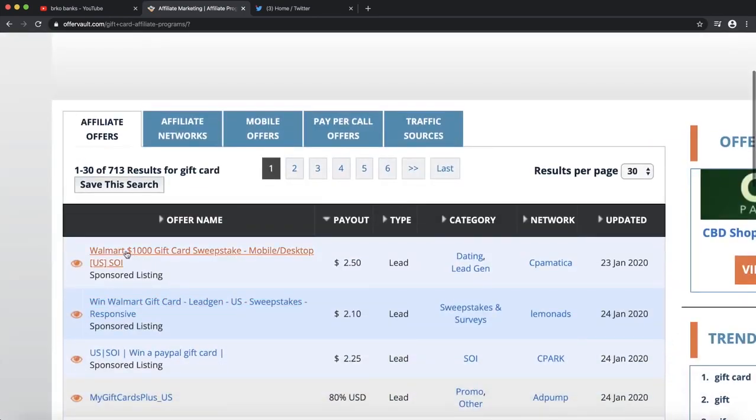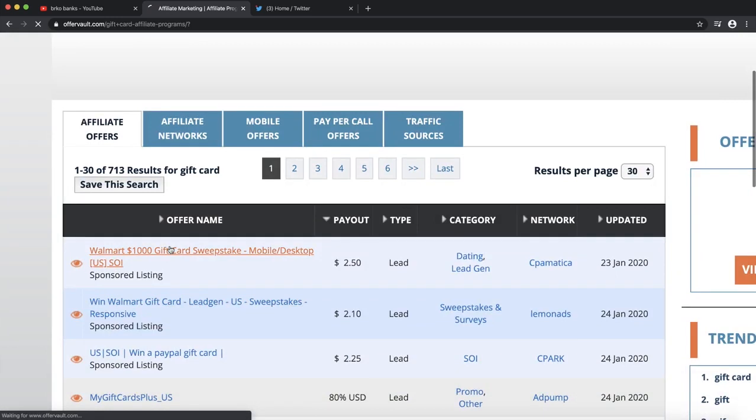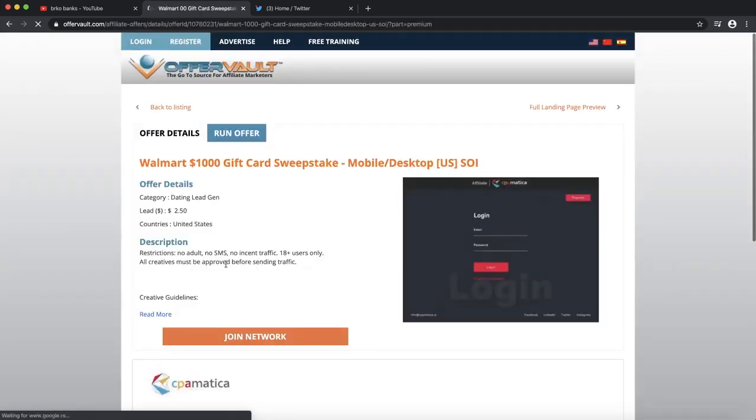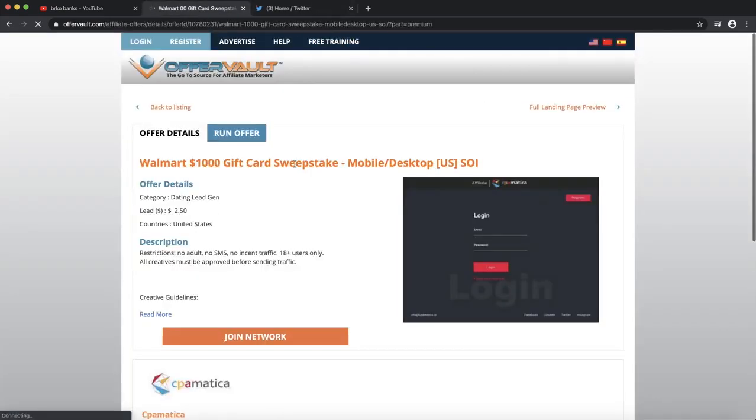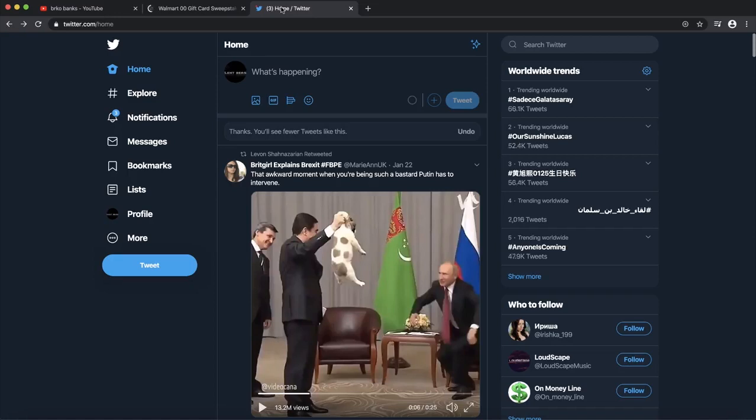We're going to try as an example this Walmart giveaway. Click on that giveaway, and if you want to sign up to promote this offer, you can just click here on 'join network.' You're going to join this network. It is free, you do not need to worry about paying for anything. And when you're done with that, you can go and get your affiliate link.